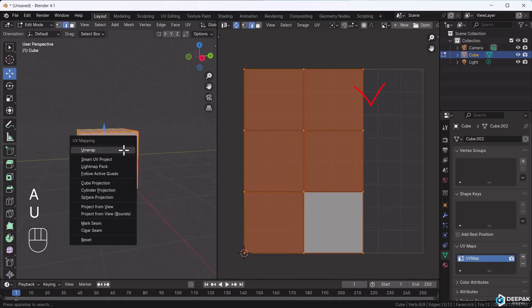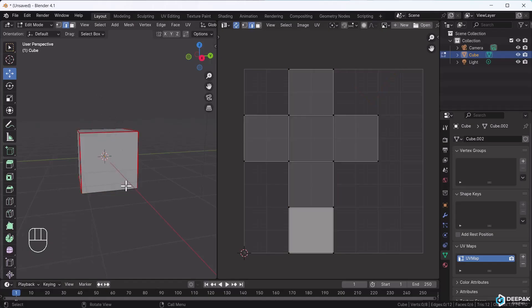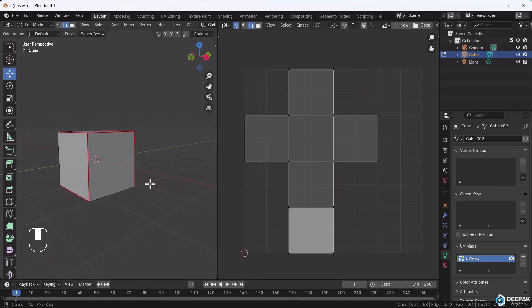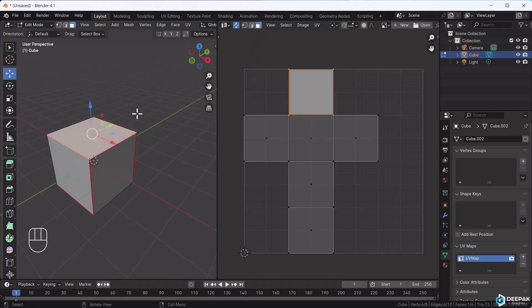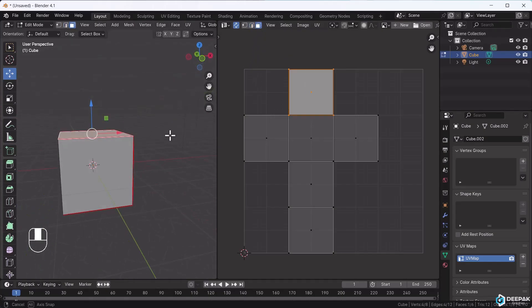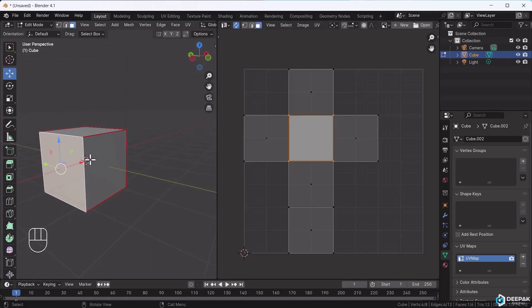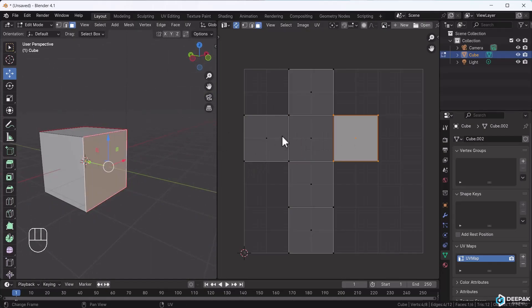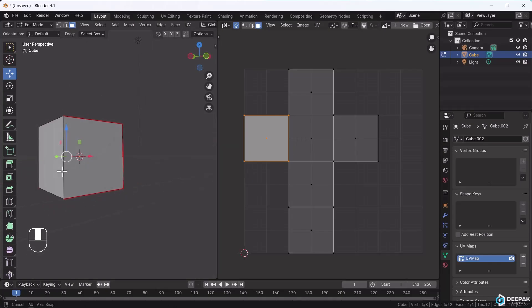Once I mark it, select all, press U, and unwrap. You'll see the UV has unwrapped perfectly as intended. I'll select this to show this is our part. We didn't add a seam here, so these three faces joined together.